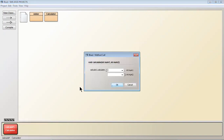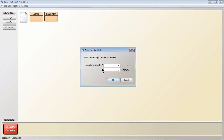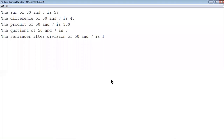If I click on the calculate method, I am calling it with two parameters — number one and number two. I pass 50 and 7. The sum of 50 and 7 is 57, the difference is 43, the product is 350, the quotient of 50 divided by 7 is 7 (since 7 sevens are 49), and the remainder is 1. The program is working correctly.